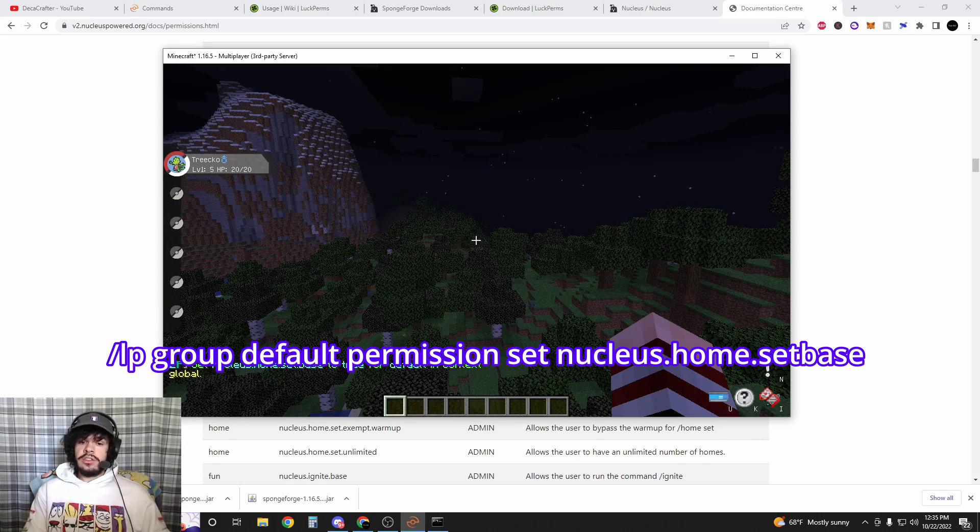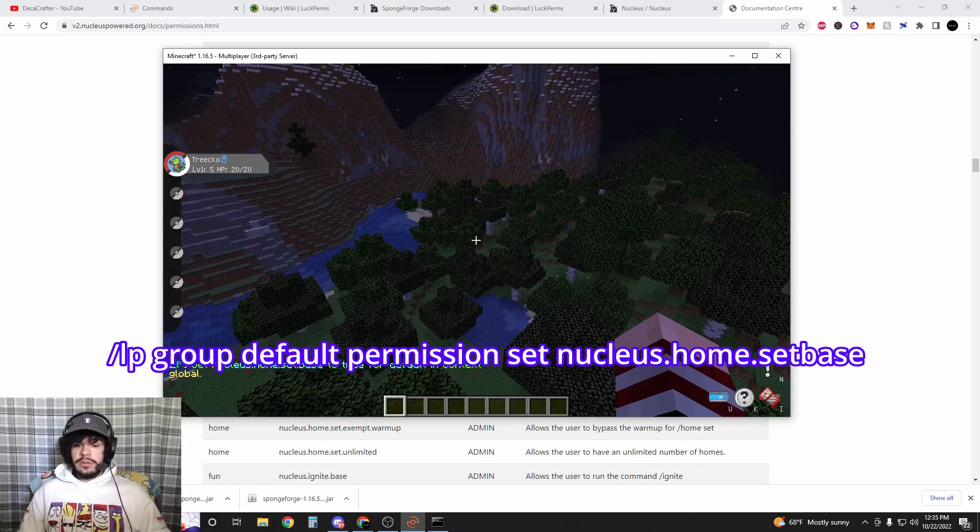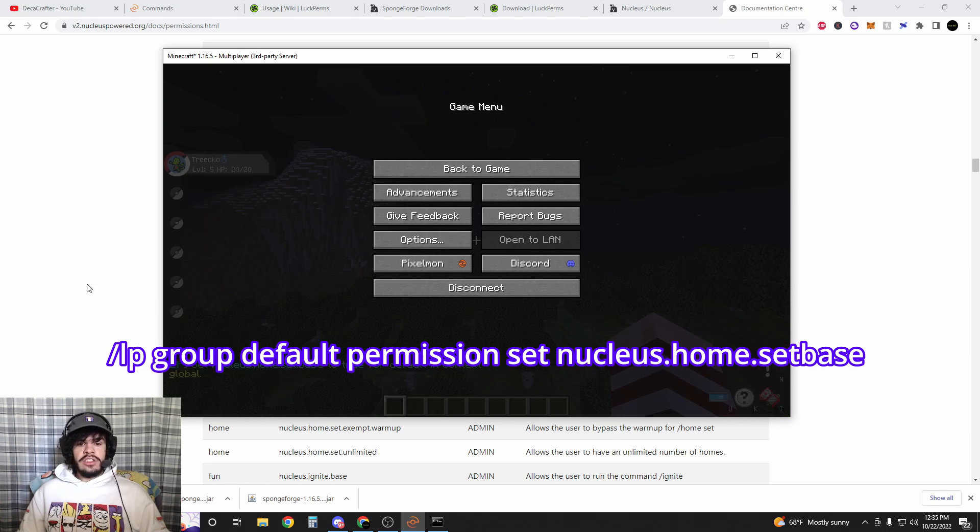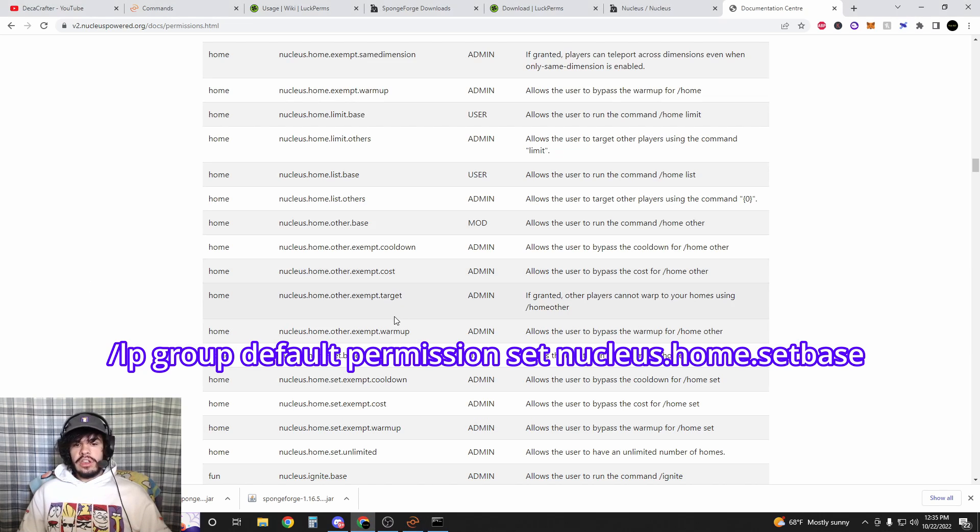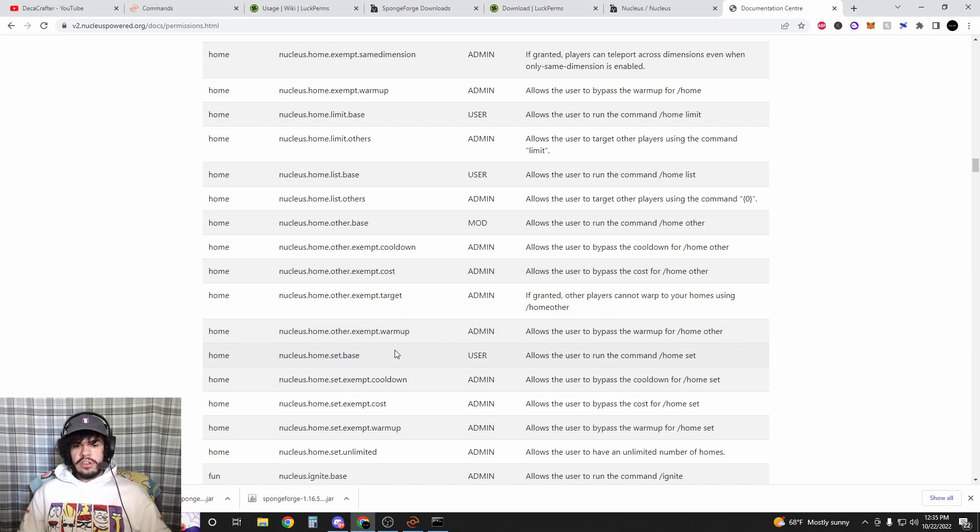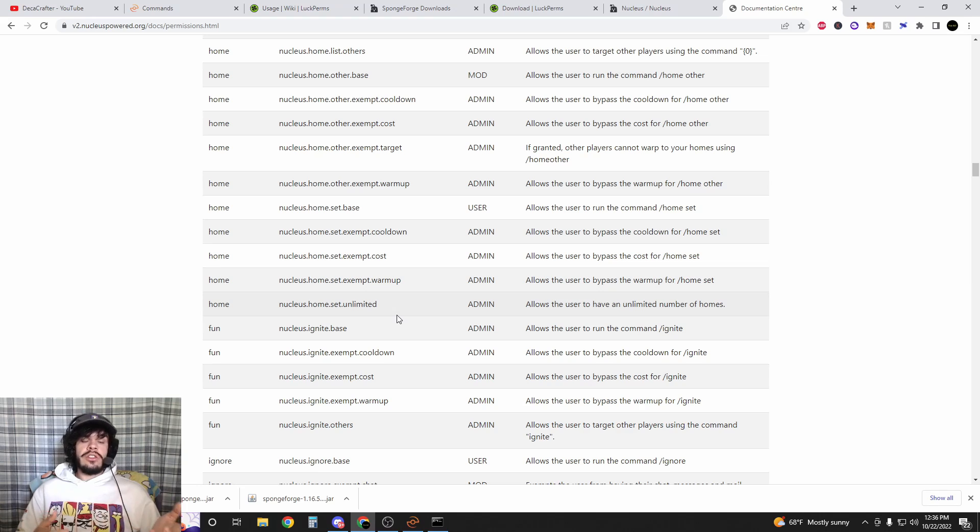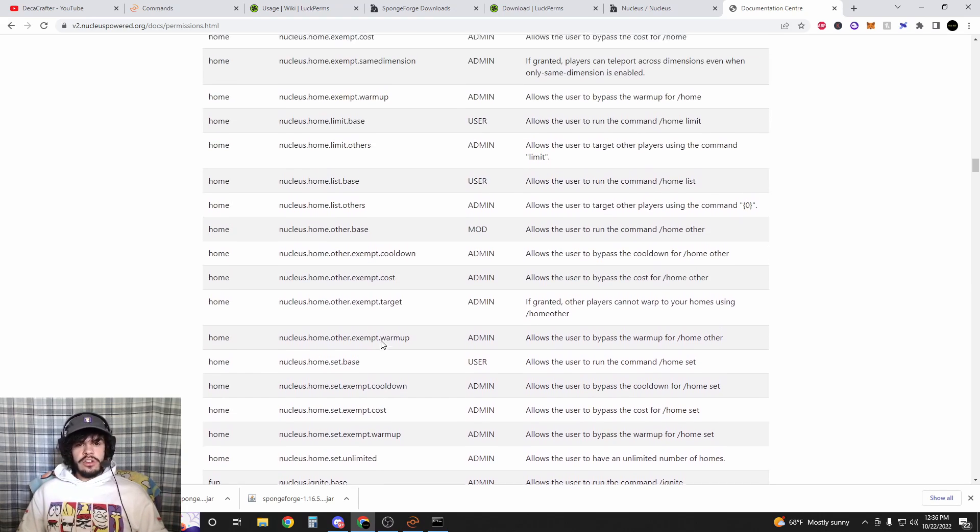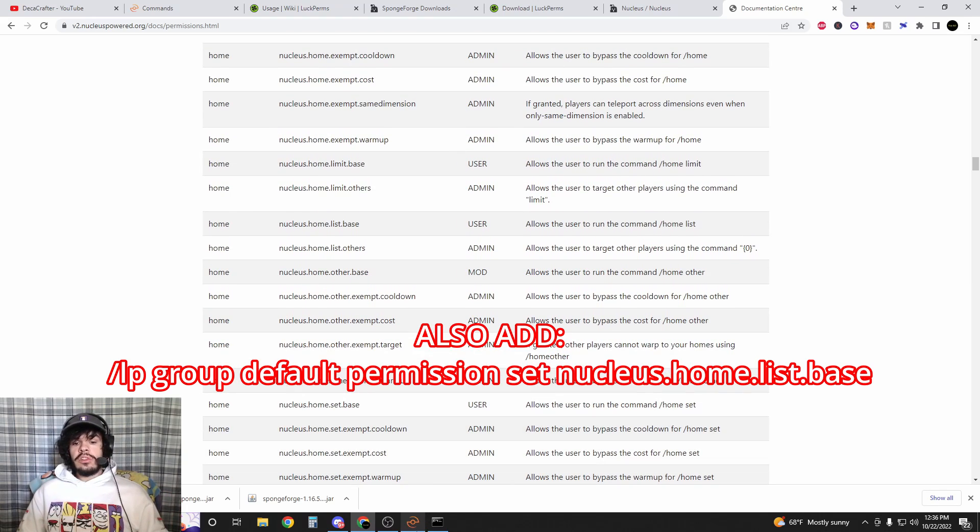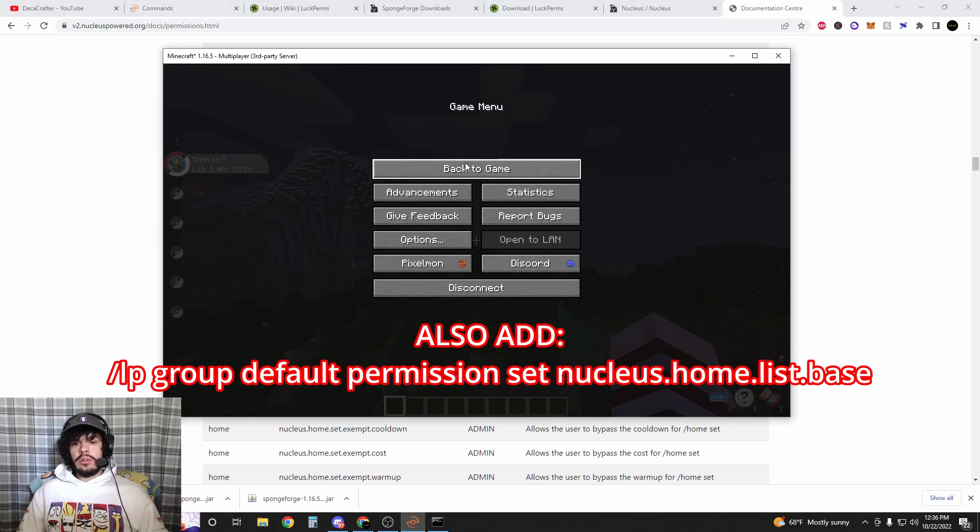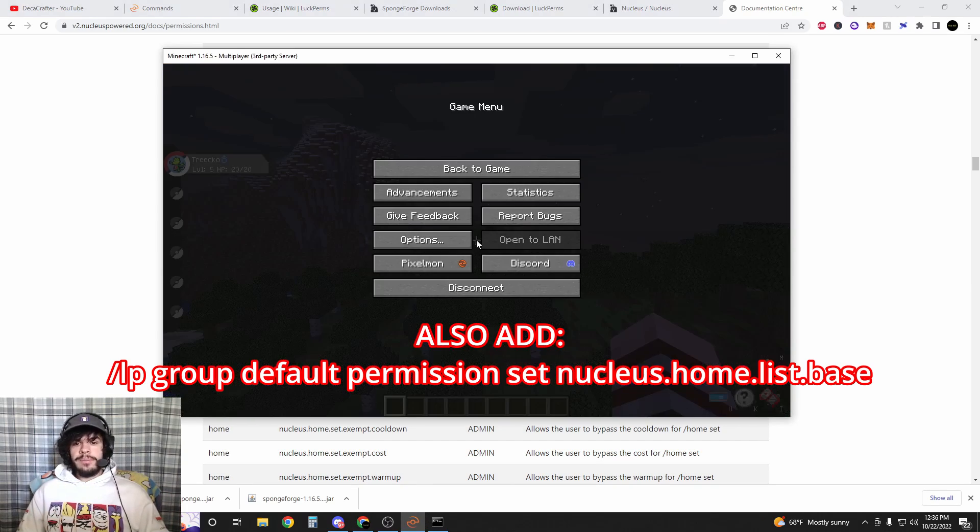nucleus.home.set.base - there's actually quite a few that you're going to need to add to make sure that nothing goes wrong. So when you set the home base, this allows them to do slash home. Home delete allows you to delete extra homes if you have them, and home list allows you to see the homes that you have set up.